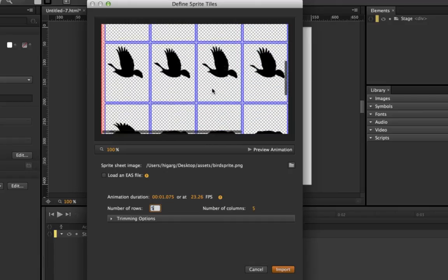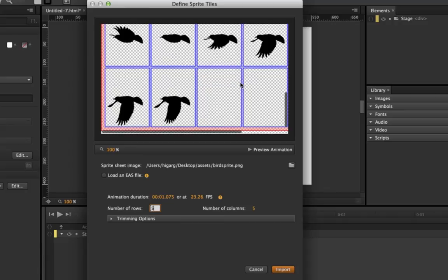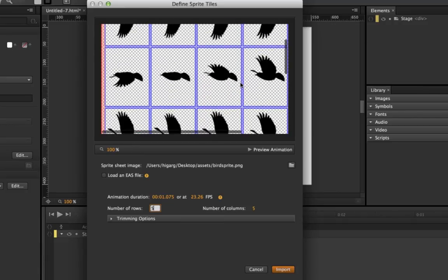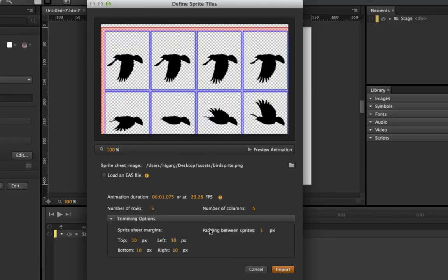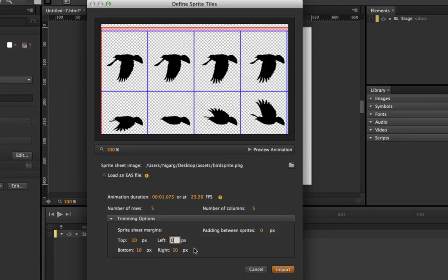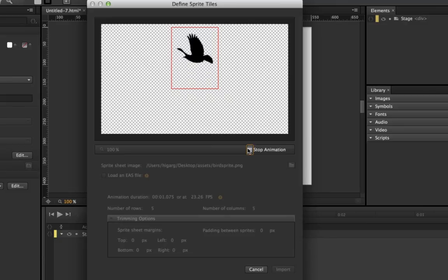Similarly, you can go to the trimming option. I'll remove all the padding here so make it zero, and I don't want any margins so I'll just go ahead and make these zeros. Again, I also don't want anything on the top and bottom margin. So now this is my sprite sheet and you can also preview it how it looks.